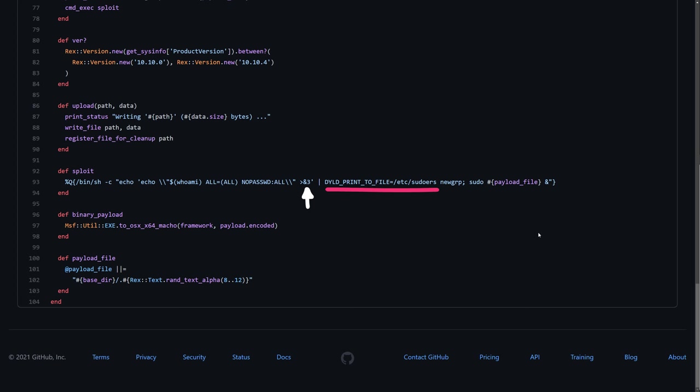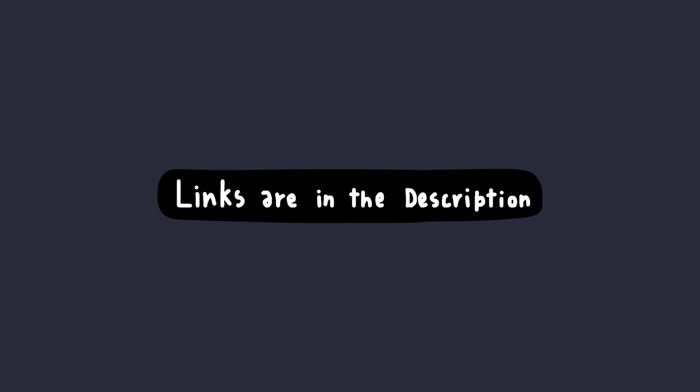We finally got some real world examples, I guess. Also, links to the original detailed blog post for this vulnerability is in the description. Check it out.